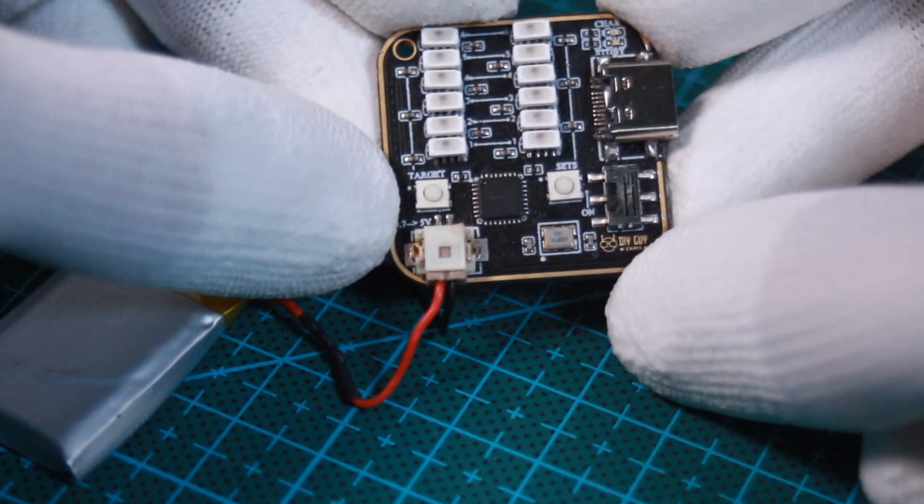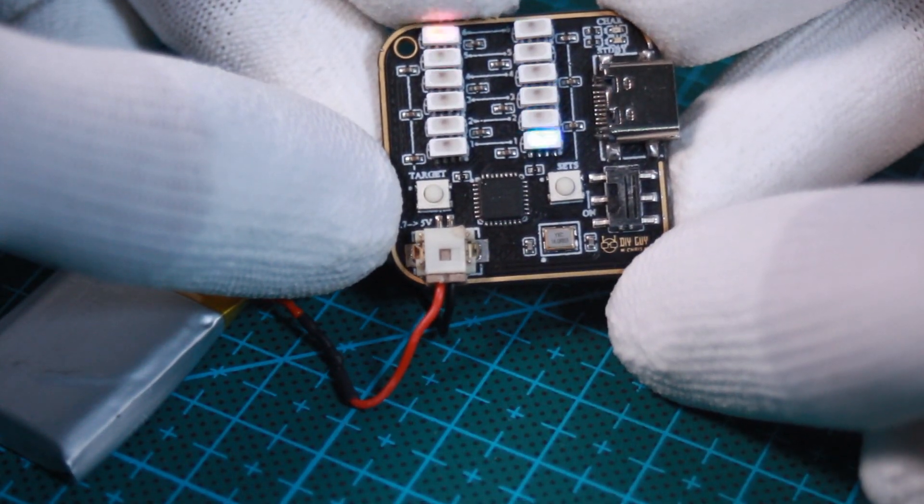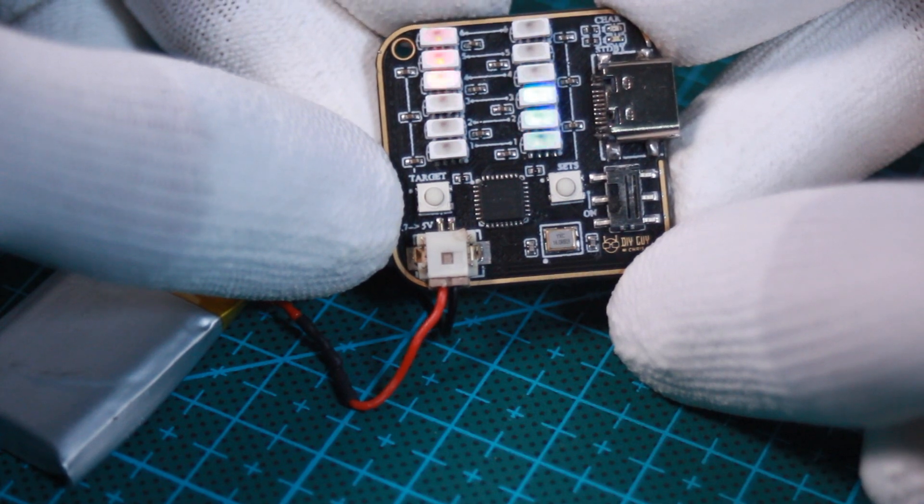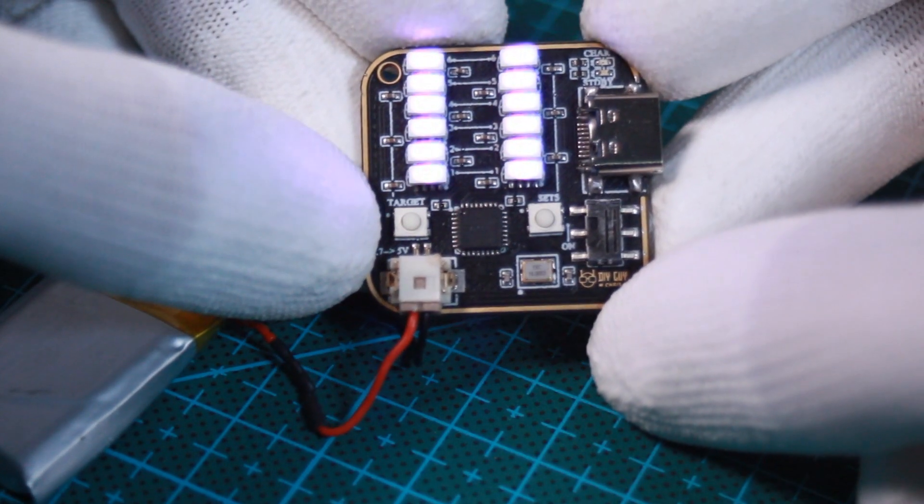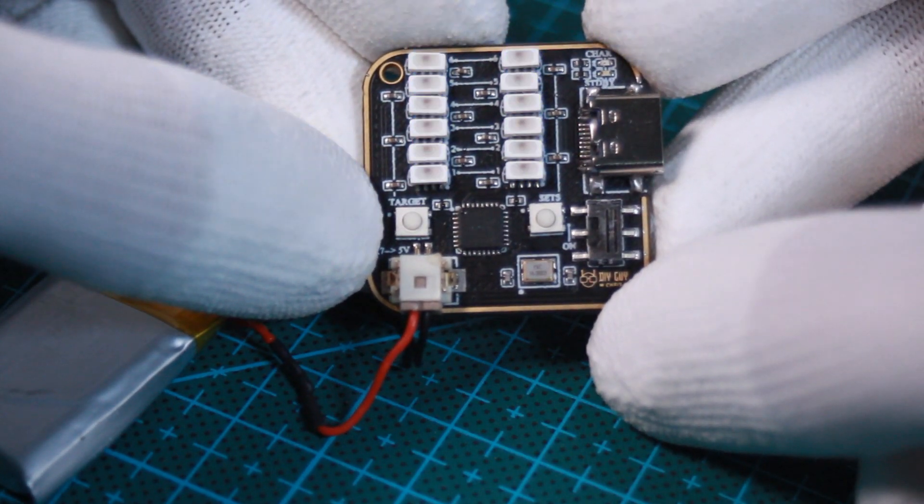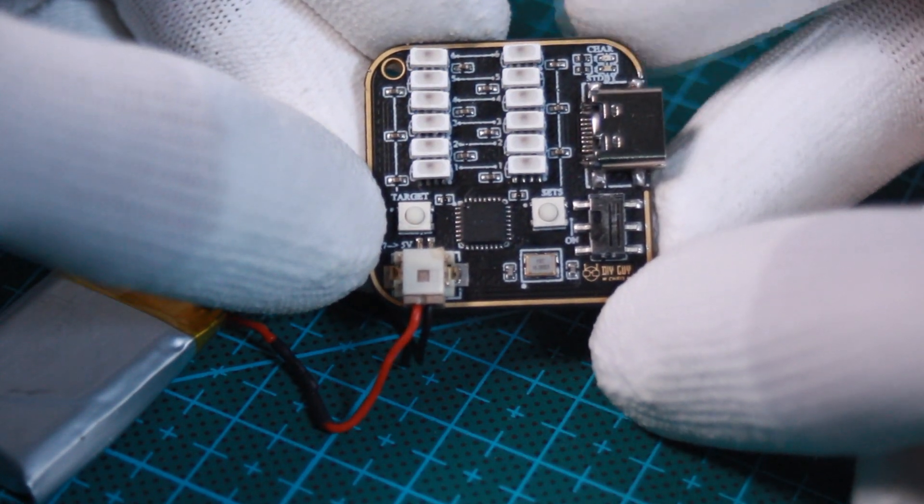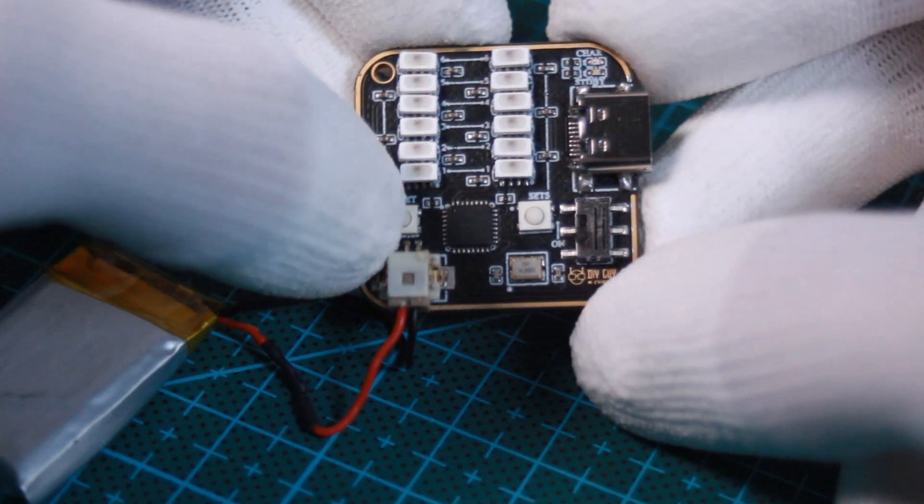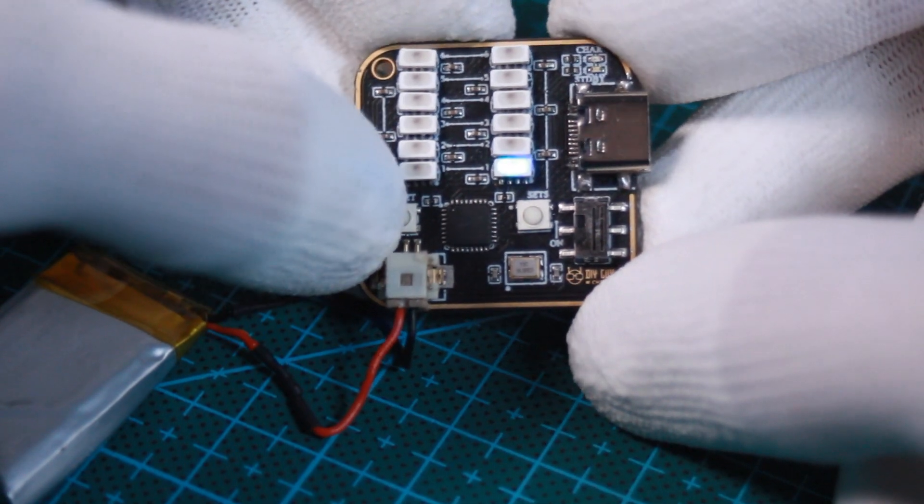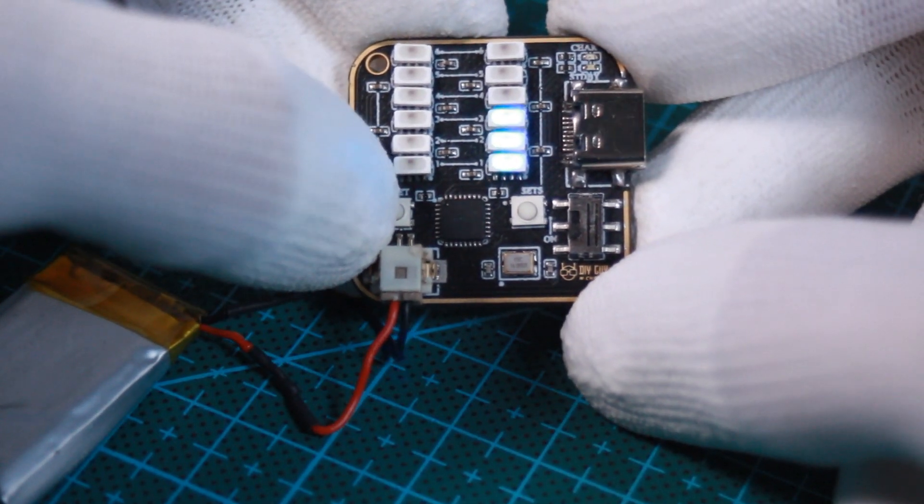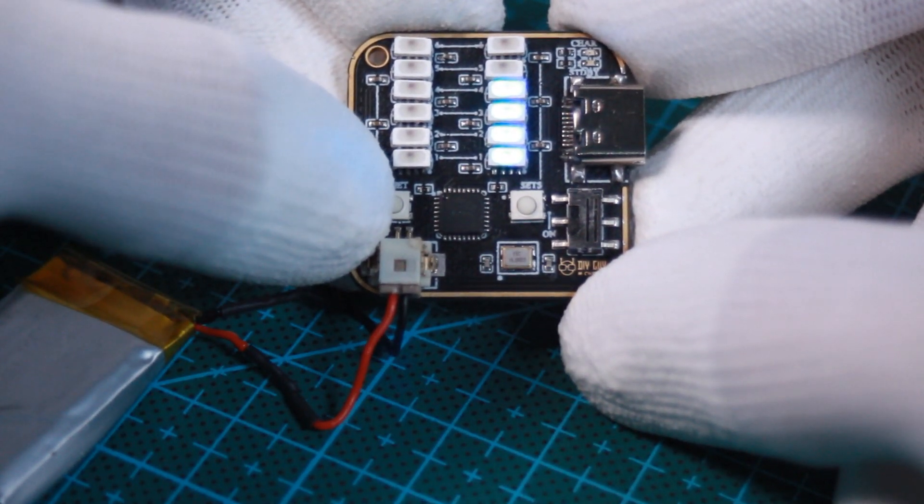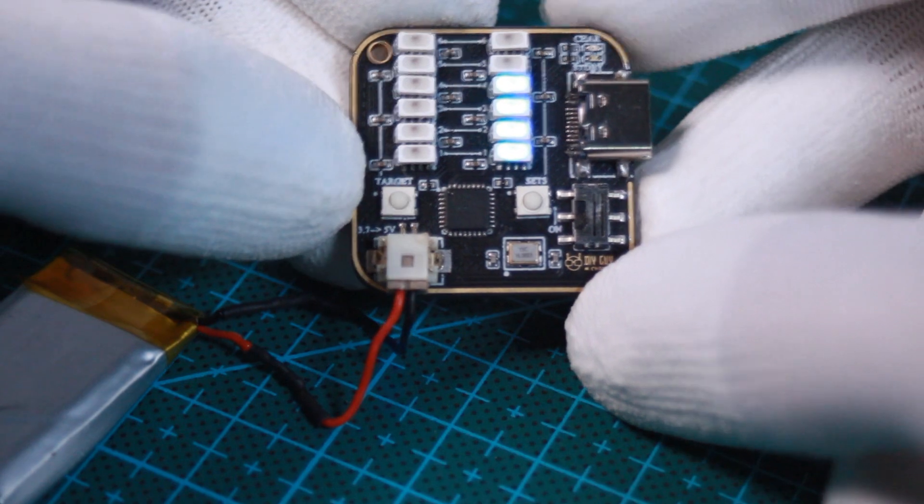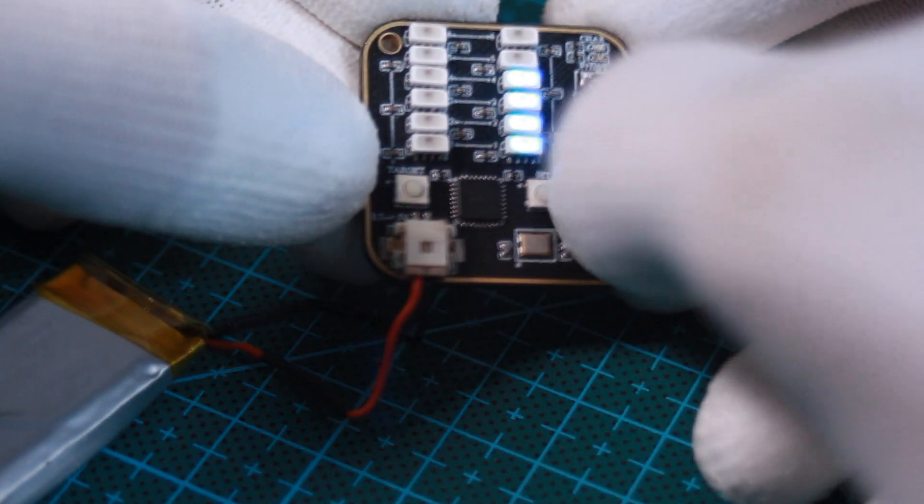As soon as I power on the device, I get this quick animation. Then whenever I click on the target push button, I increment the target counter. Any click on the sets push button will increment the sets counter.